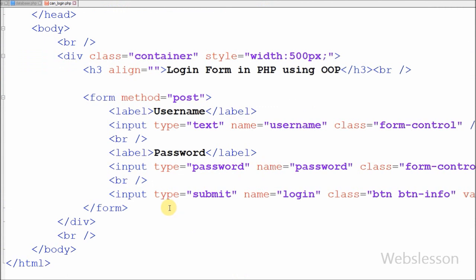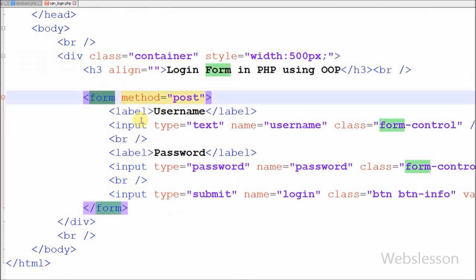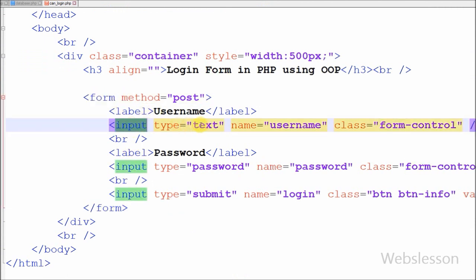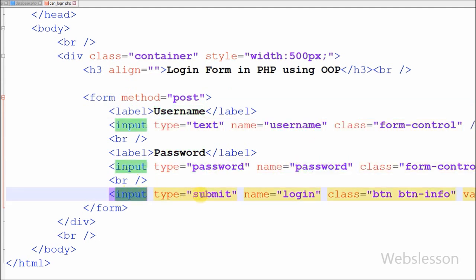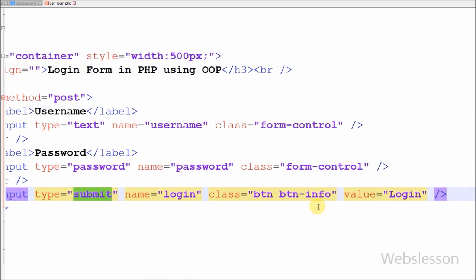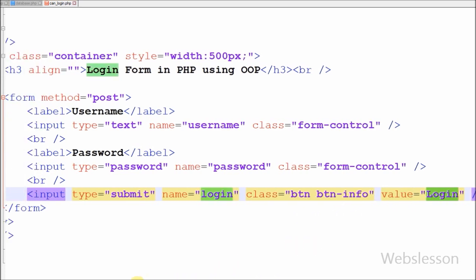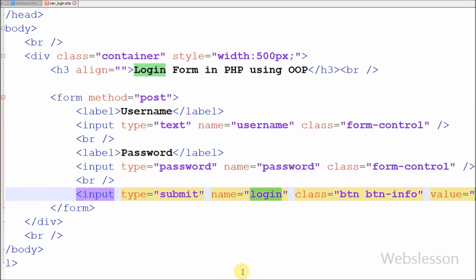This is my simple page with name 'canlogin.php'. In this page I have created one simple HTML form with method POST. In this form I have one input text with name 'username', one input password field with name 'password', and one input type submit with name 'login' and value equal to 'login'.